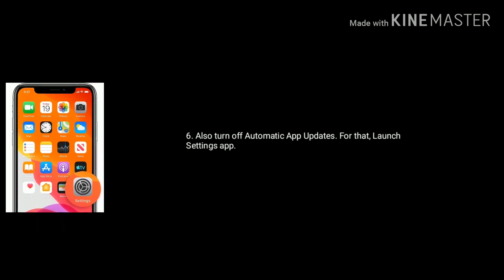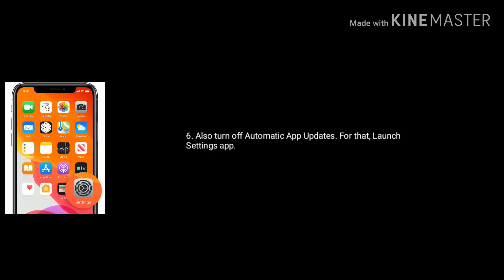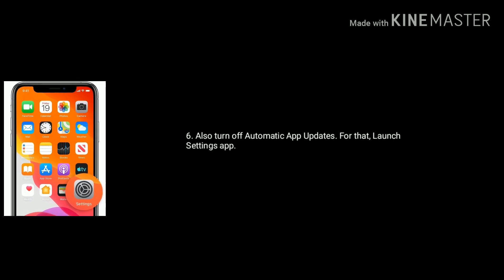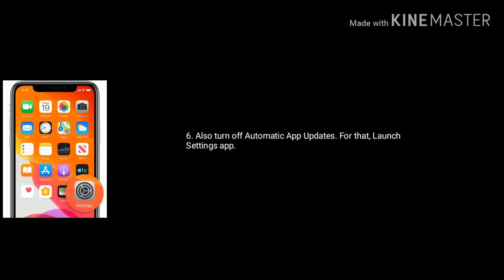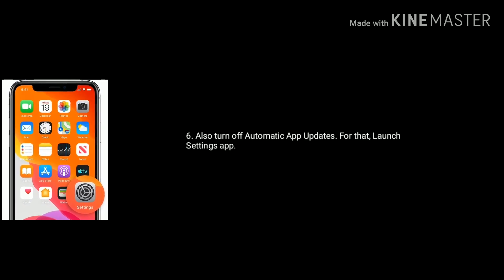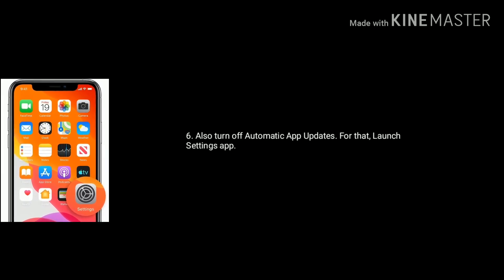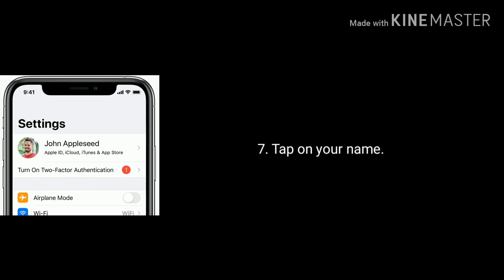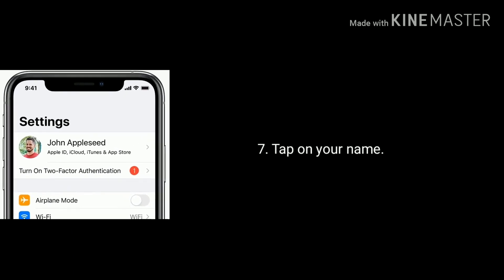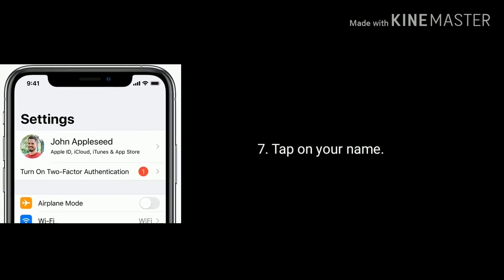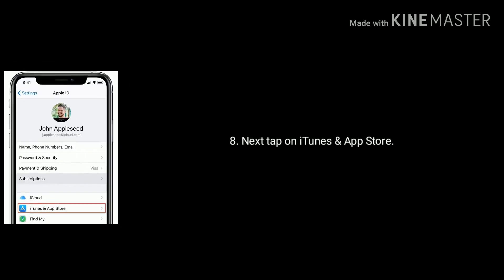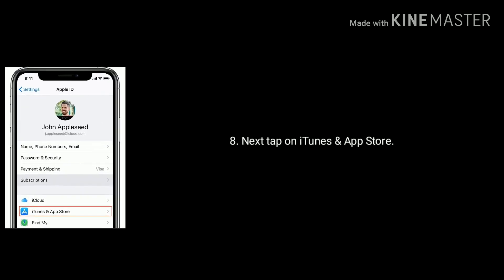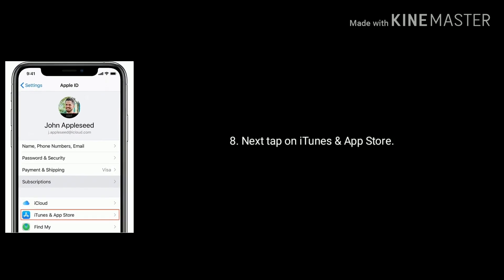Also turn off automatic app updates. For that, launch Settings app on your iPhone or iPad, tap on your name, next tap on iTunes and App Store.